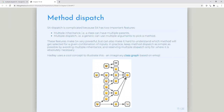Now it really starts to get a little sticky, because we get into things like single inheritance, multiple inheritance, single inheritance with multiple dispatch, and the absolute worst — multiple inheritance and multiple dispatch. S4 dispatch is complicated because S4 has two important features: multiple inheritance and multiple dispatch. They make it powerful, but it's also really hard to figure out.